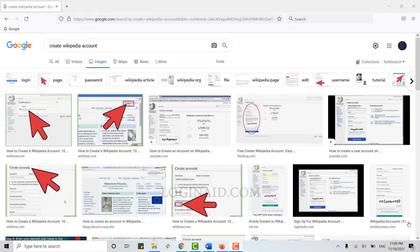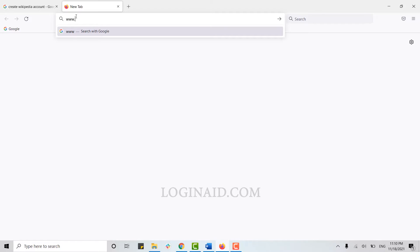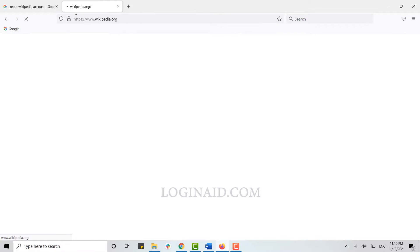For that, you need to do this process on a browser. Open any browser on your PC, then open a new tab and in the search bar, type www.wikipedia.org and press Enter.